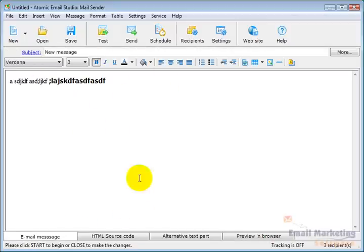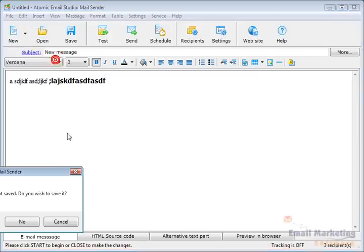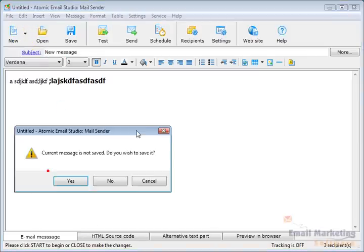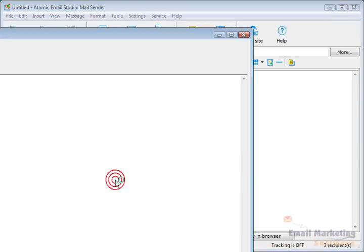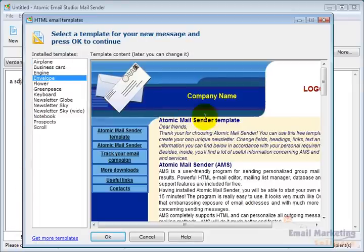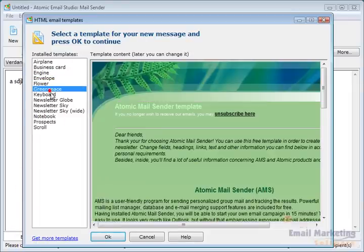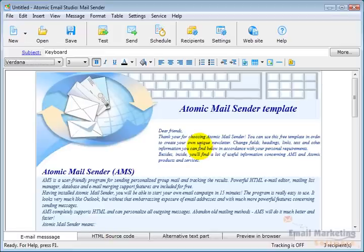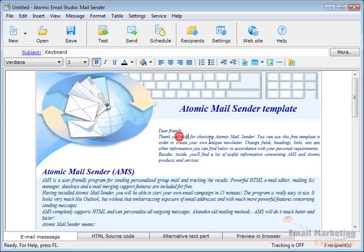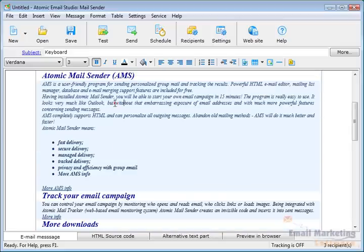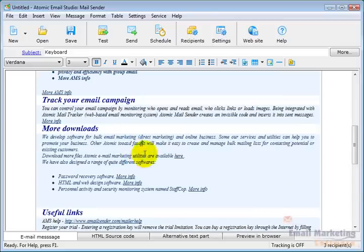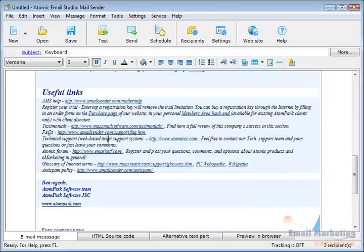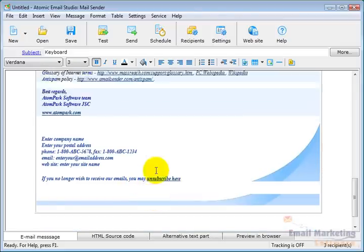If you don't want to start from scratch, I'll click New and select New Message from Templates. It asks if I want to save, and I'll say no. You can see there are many different designs. Let's say the keyboard template. Click OK, and it pulls that in. Now you can start editing however you want. It's already formatted, making it very easy to create an email.